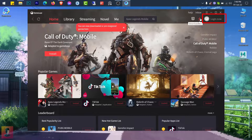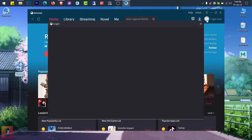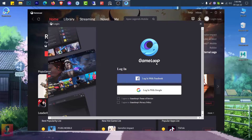Then login to your GameLoop account using either Facebook or Google. Create an account if you are new to GameLoop.